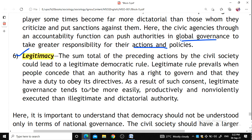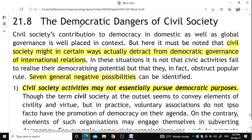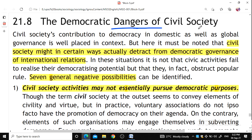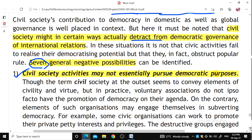Can civil society be a threat to democracy? As every coin has two sides, civil society can also be seen as a threat. It detracts democratic governments in certain ways, particularly in international relations. Seven general negative possibilities have been identified: first, civil society activities may not essentially serve democratic purposes, subverting private interests and privileges instead.